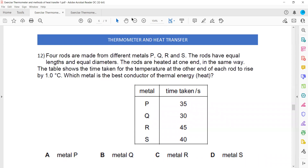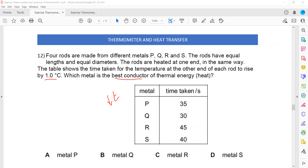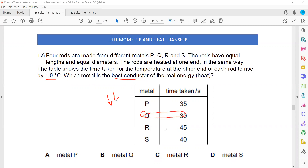There are four rods made of different metals: P, Q, R and S. Each rod shows a one-degree change in temperature, and the time taken is recorded. The best conductor is the one that takes the shortest time to transfer the heat energy. Rod Q takes only 30 seconds, so B is the right answer.